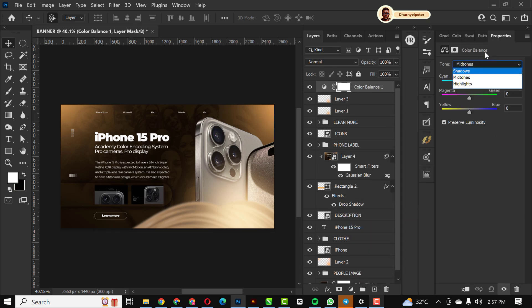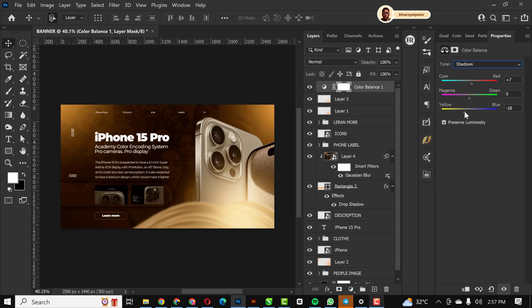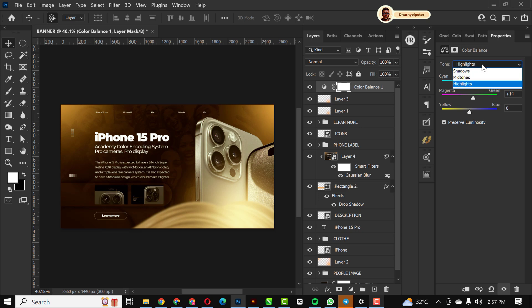Pay attention to this part. For the mid-tones I'm going to move my Reds to this side and move my Yellows to this side — you can copy the values I used. For the shadows I'm going to move my Reds and Yellows. For the highlights I'll move my Green to this side. You can see how I've created a golden effect with just the color balance and the lighting.